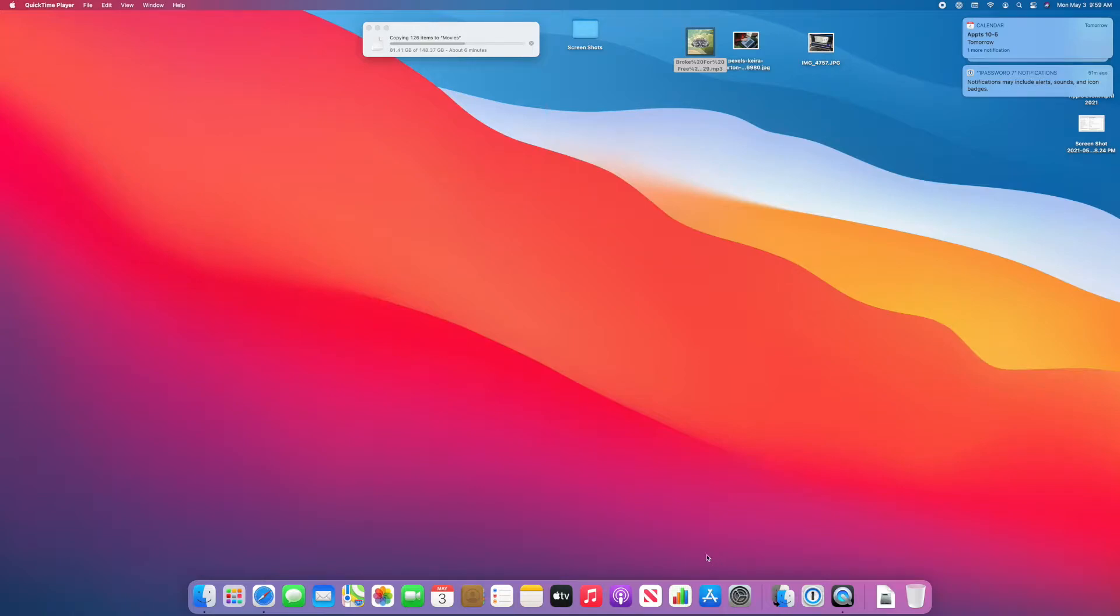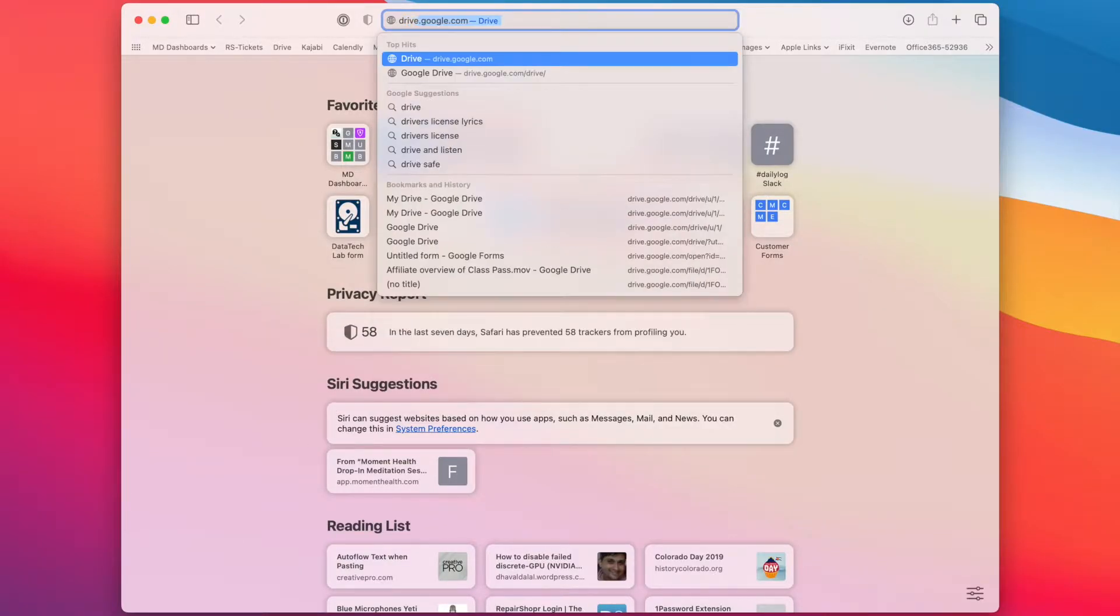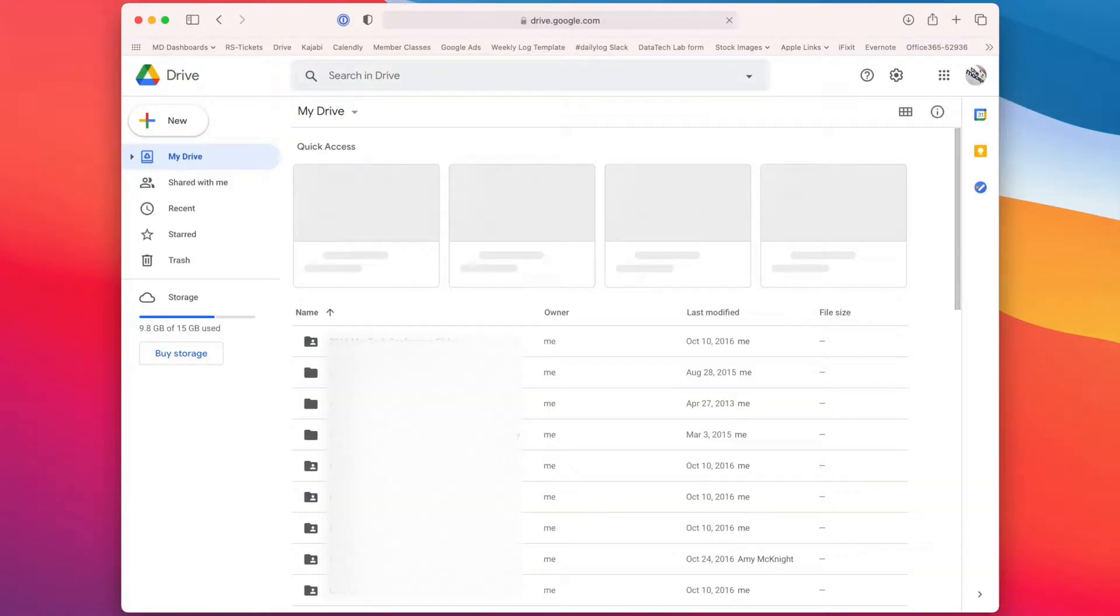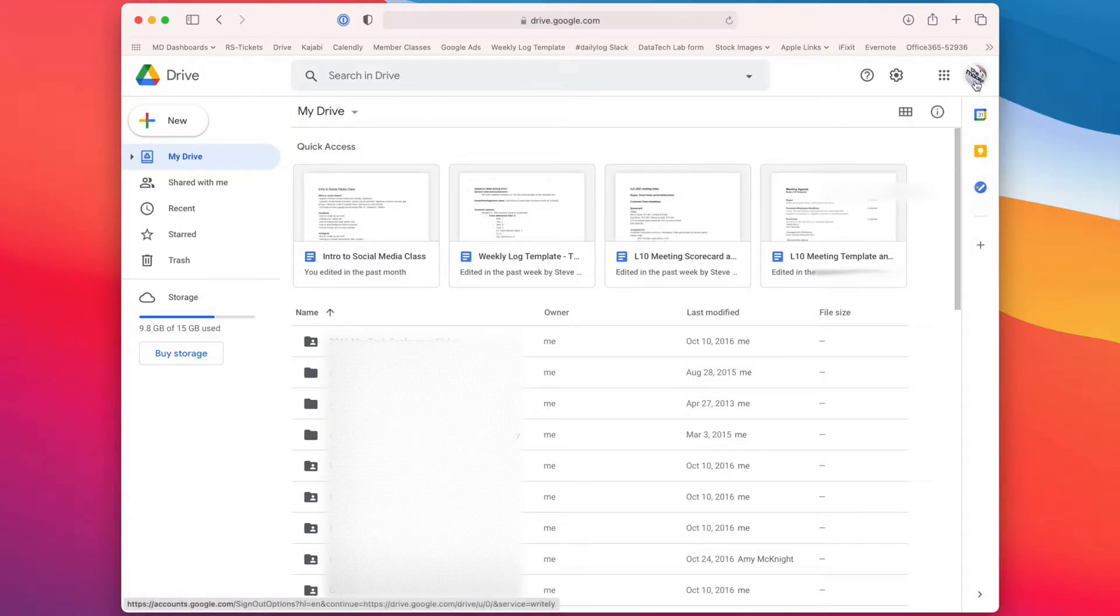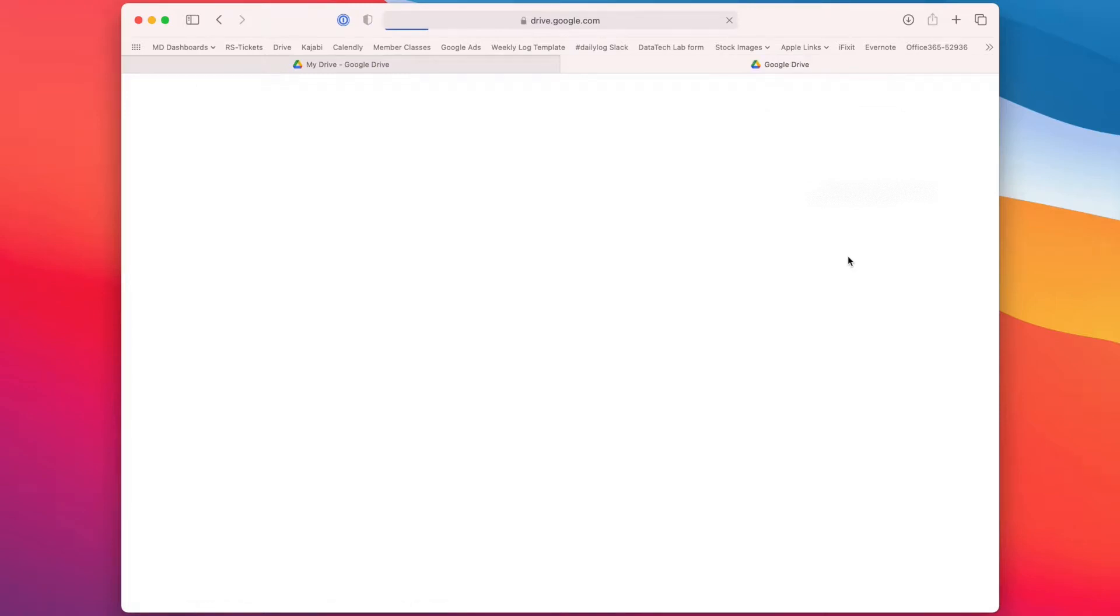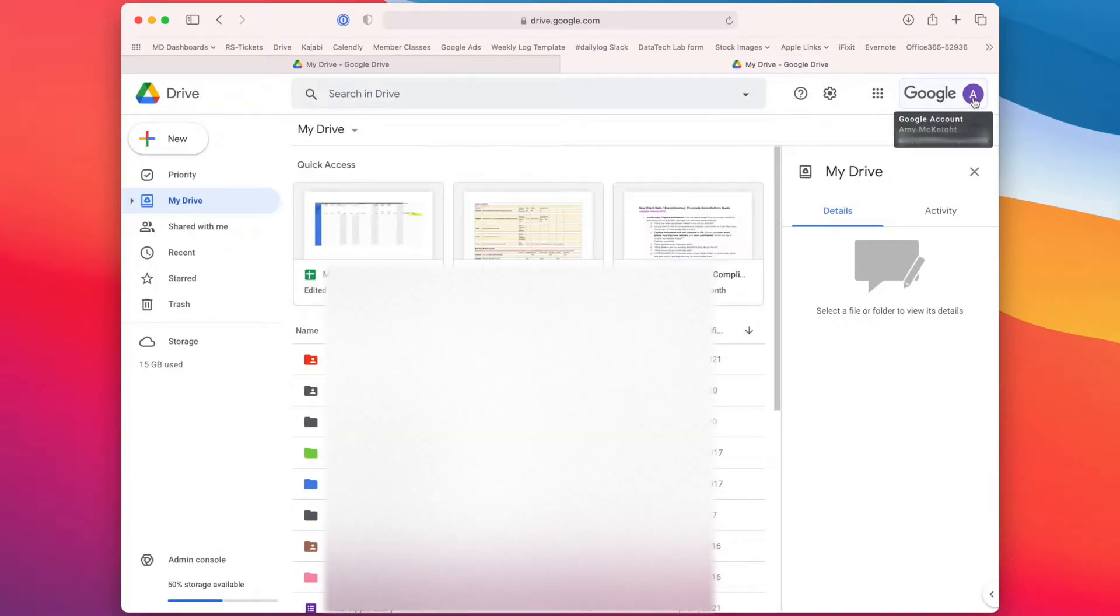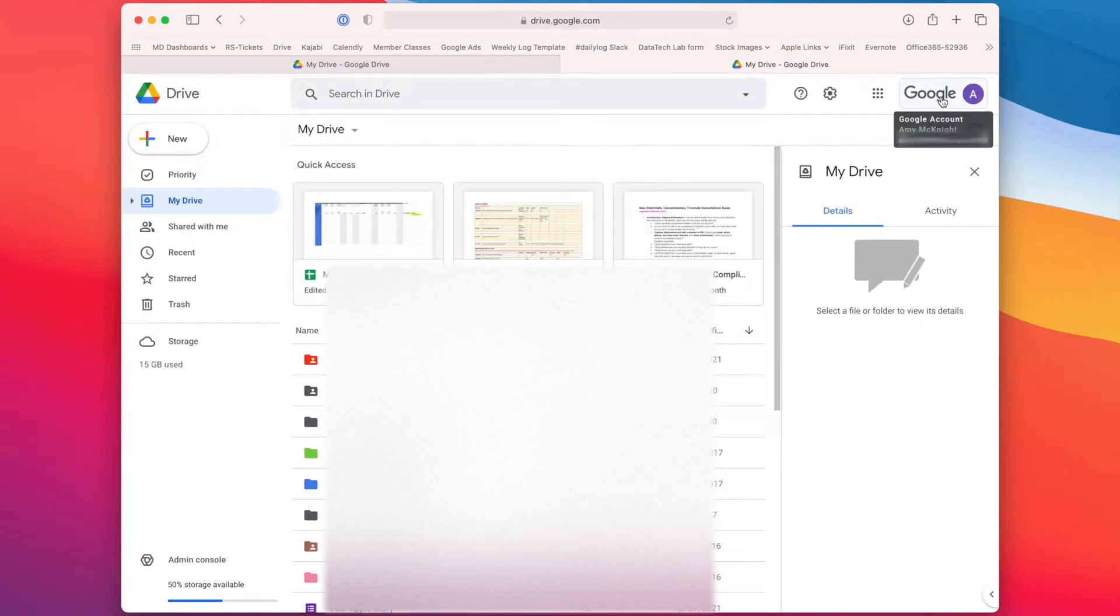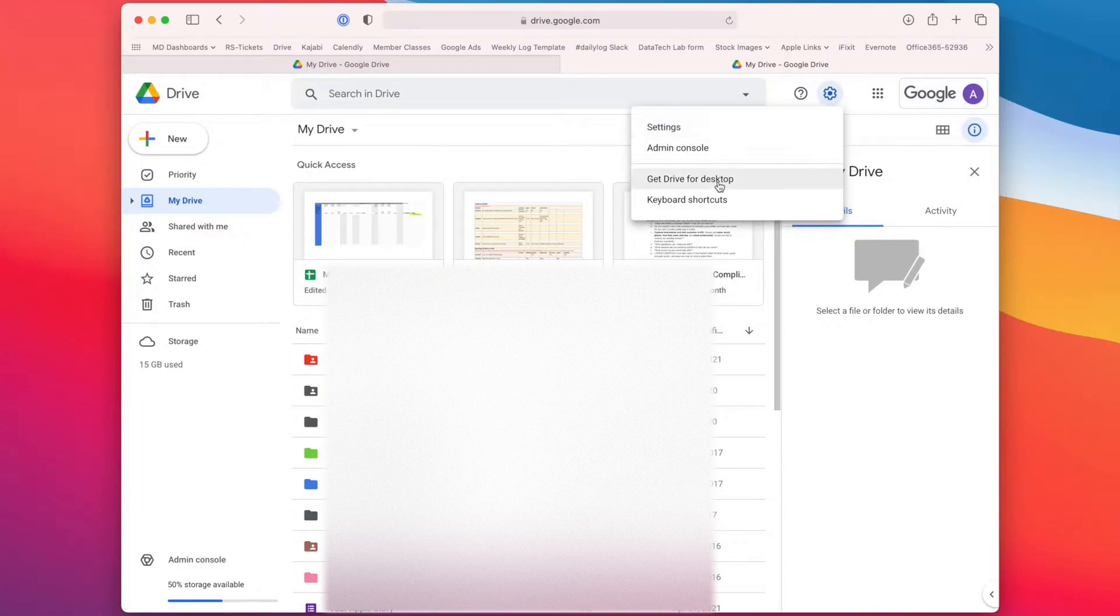I'm going to download Google Drive for Desktop. So first, I'll go to my Google account at drive.google.com, and make sure you're logged into the correct account up here in the top right. And then once you're in your account, then we're going to go to the gear and get Drive for Desktop.